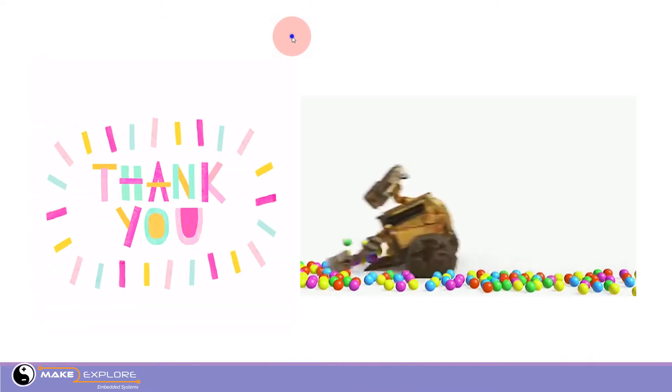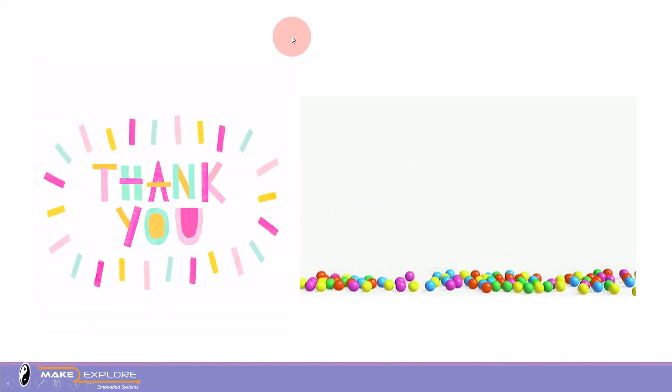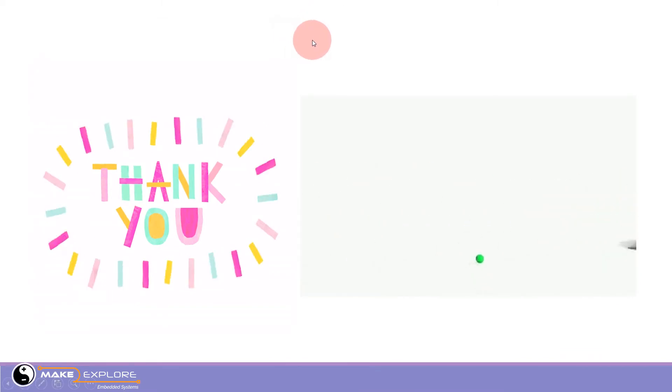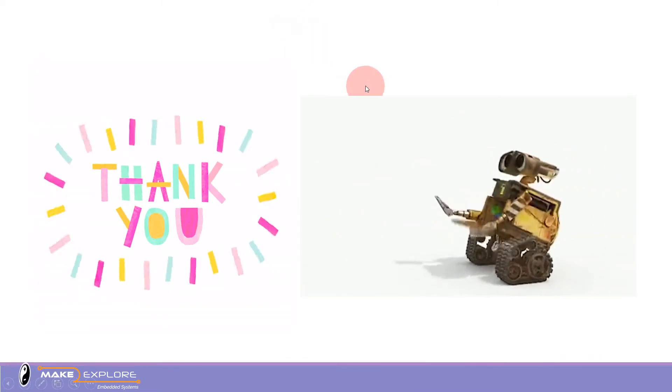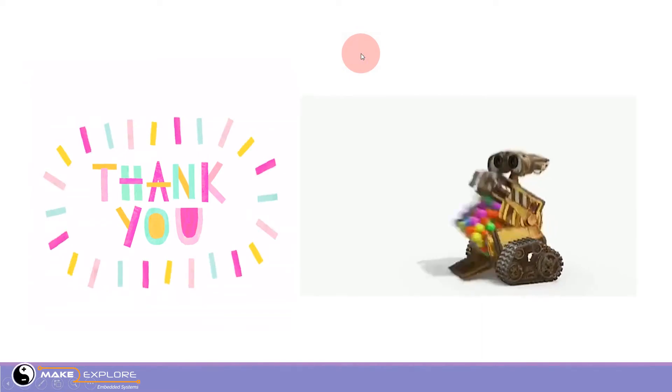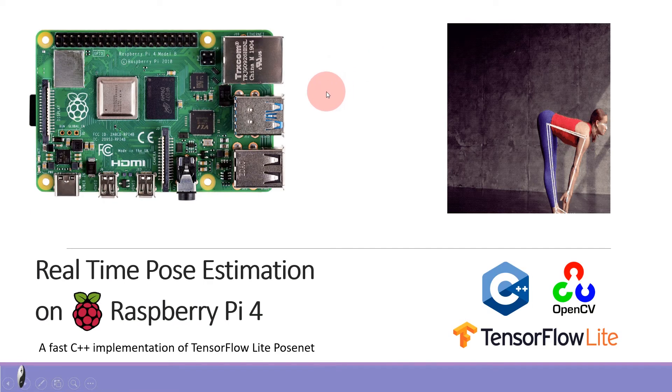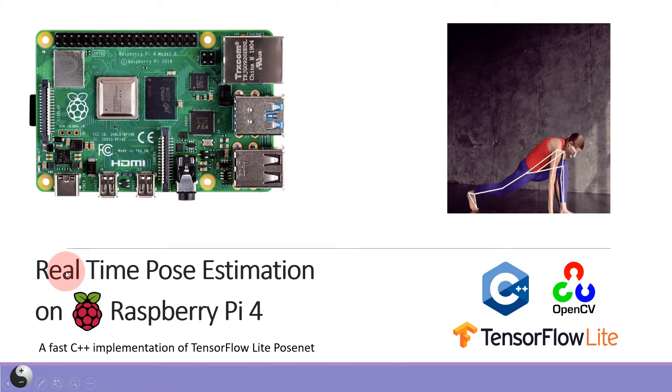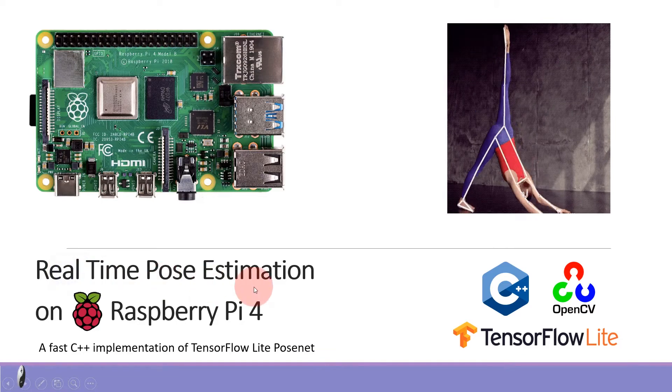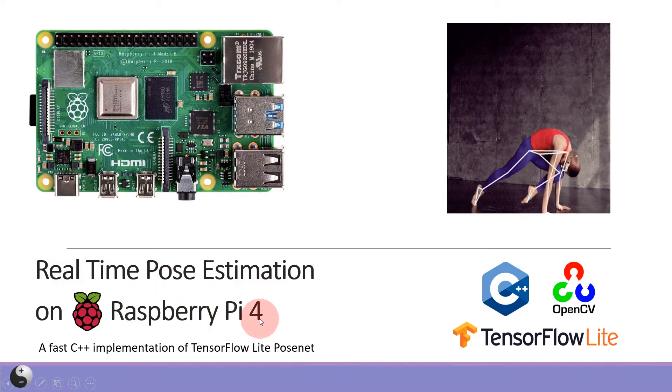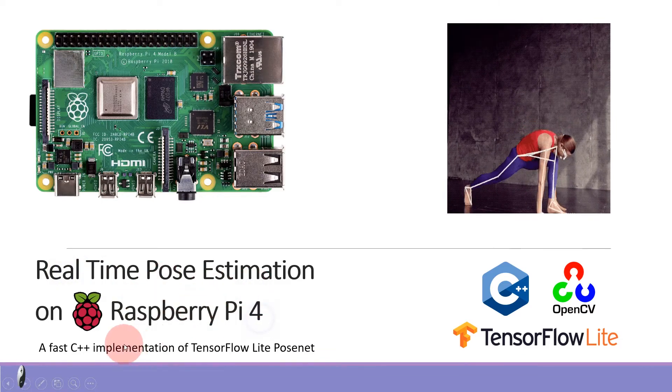Hello all, welcome to Make to Explore channel. First of all, thank you to all our subscribers, viewers, and supporters. In this video we are going to see a new project: real-time pose estimation on Raspberry Pi.